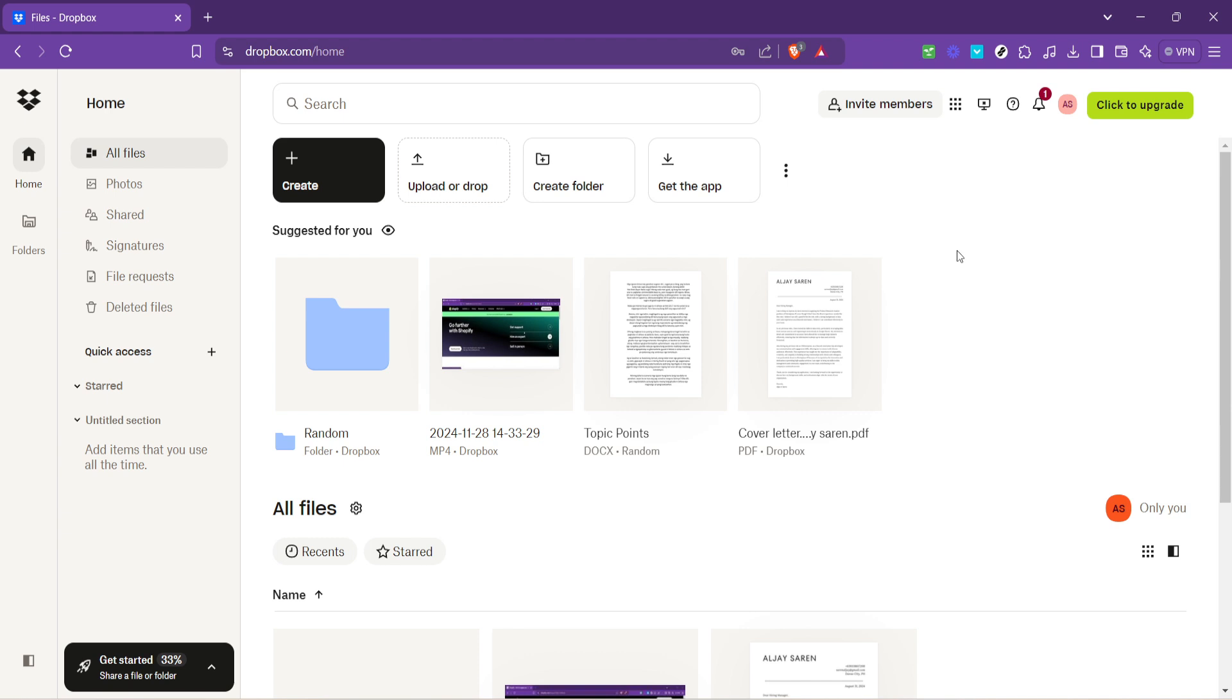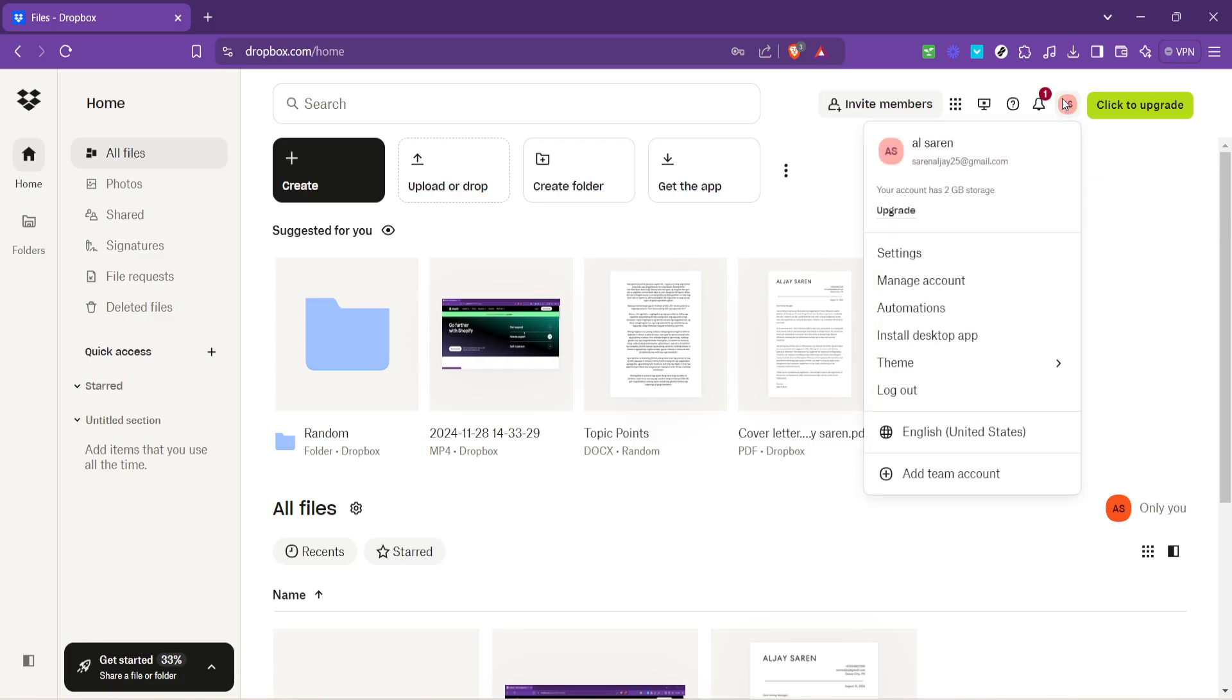Next, click on your account located at the top right corner of the page. This will reveal a drop down menu with various options to manage your account settings and preferences, giving you more control over how you use Dropbox.